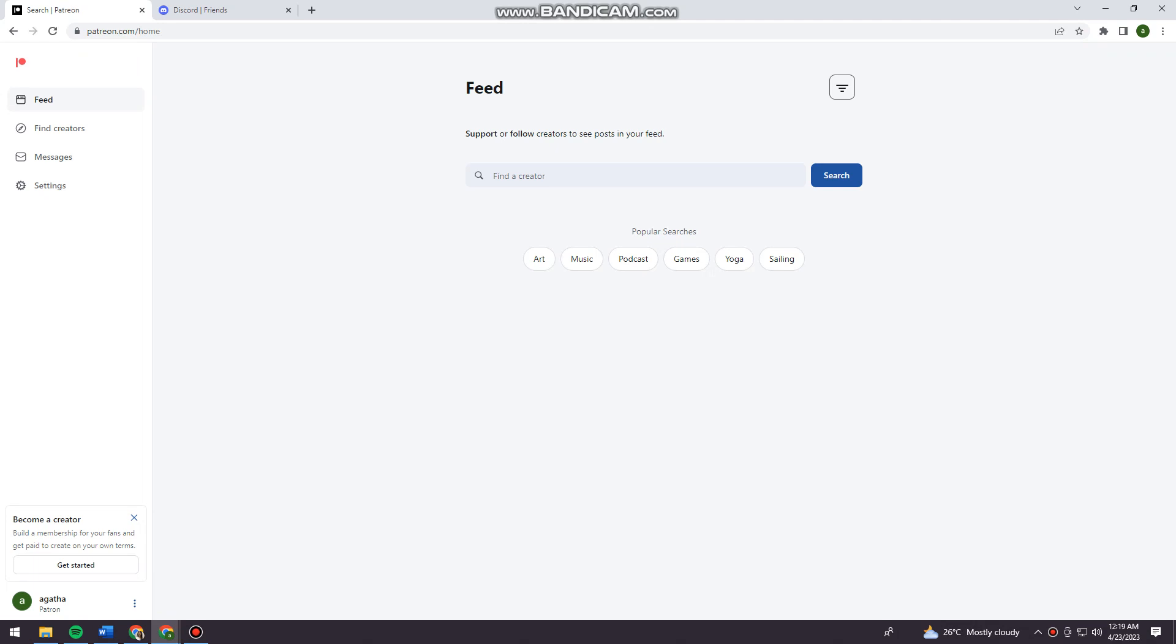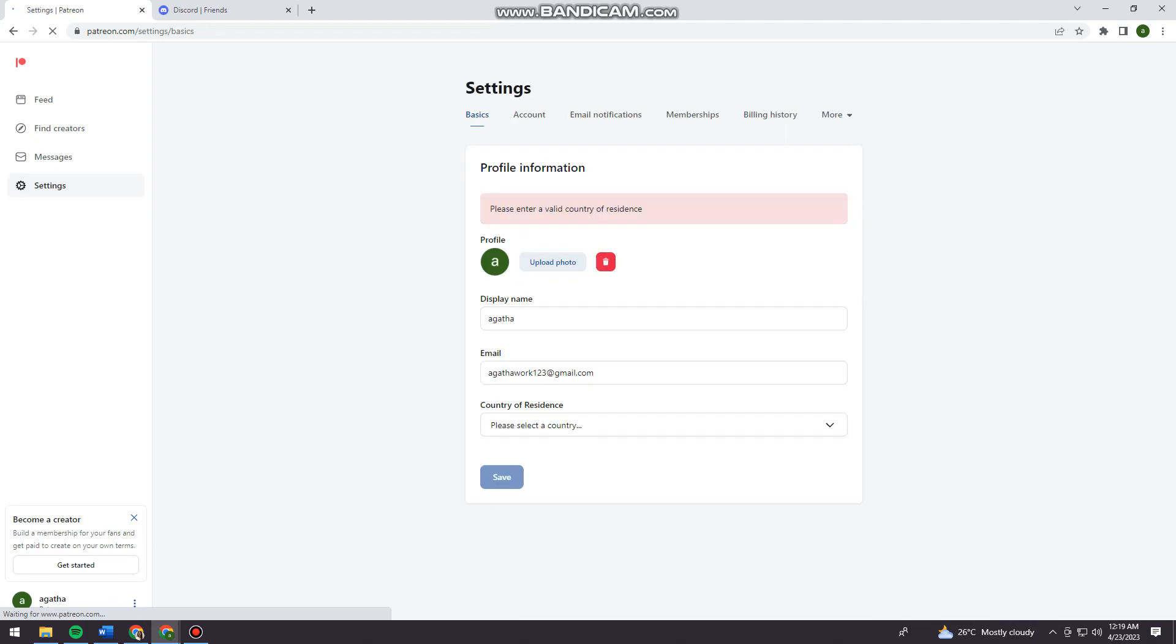Once you've logged in your account, you want to click on Settings here at the left side of your screen. Click on Settings and now click on More.